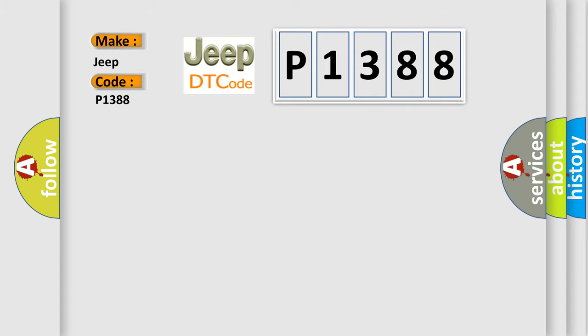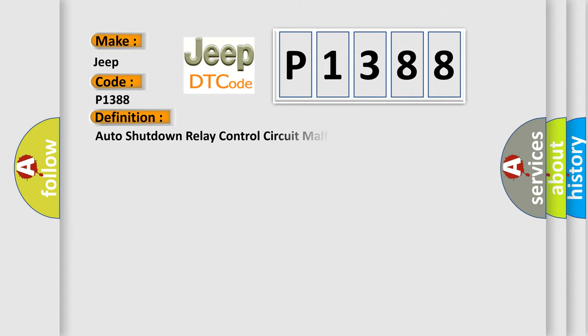The basic definition is Auto Shutdown Relay Control Circuit Malfunction. And now this is a short description of this DTC code.